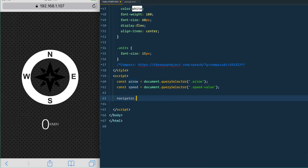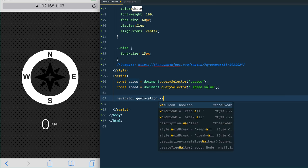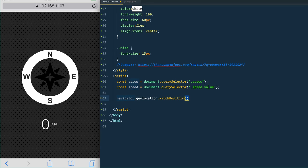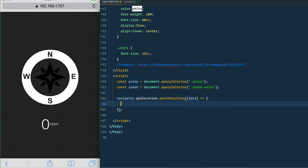Now that we have that, we need to listen for the user's position. We access that on navigator.geolocation. There are two methods: watchPosition and getCurrentPosition. We want watchPosition because getCurrentPosition would just give us one reading, whereas watchPosition watches it over time and gives us data as frequently as needed. If the person isn't moving much it gives less frequent updates; if they're flying down the highway it gives a lot more frequent updates.